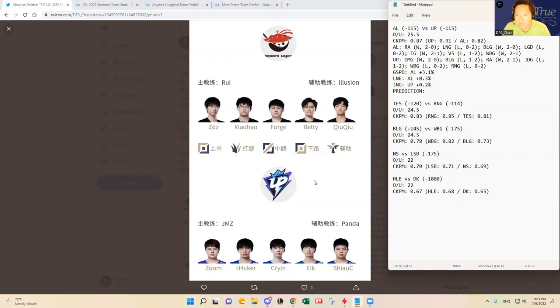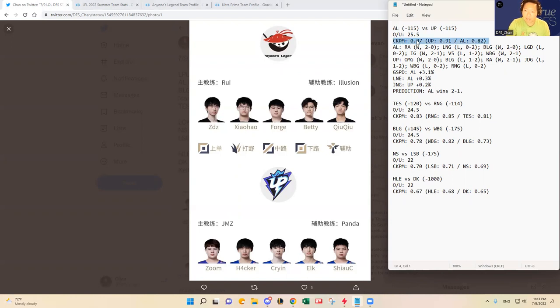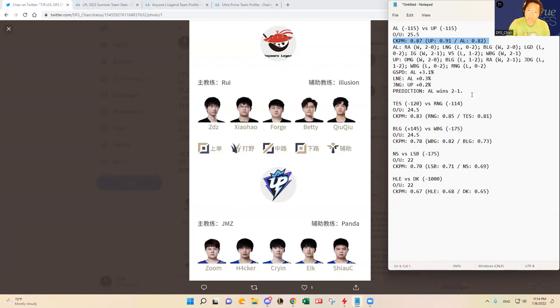I'm probably going to have to go with Anyone's Legend. AL wins probably 2-1 here today. And the kill upside is great, the combined kills per minute for this matchup is at 0.87. So 0.87 kills per minute. Ultra Prime likes to play really fast, so that increases the kill upside for Anyone's Legend and vice versa if you think Ultra Prime can pull this off.